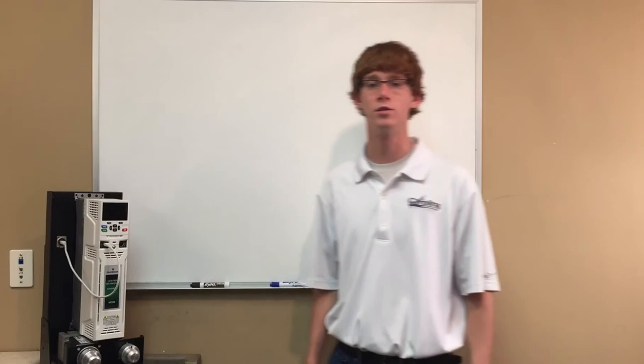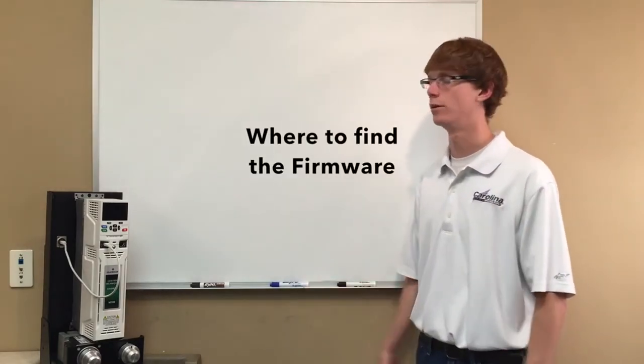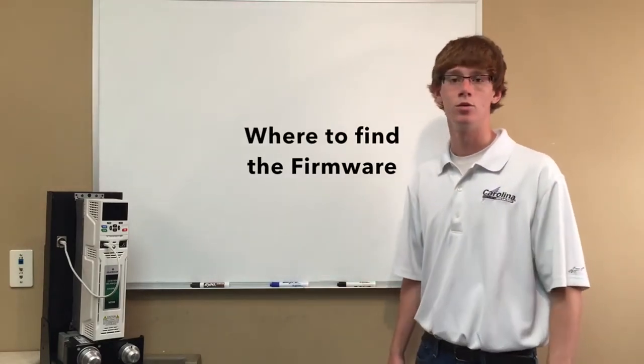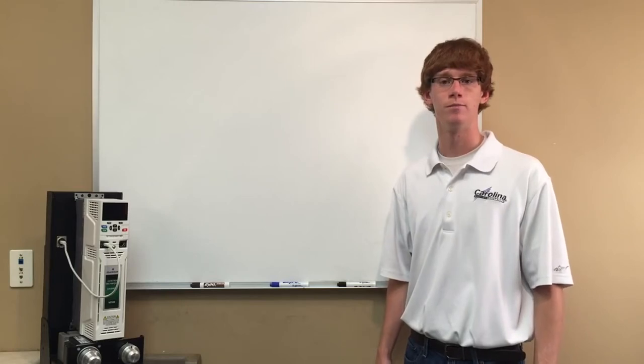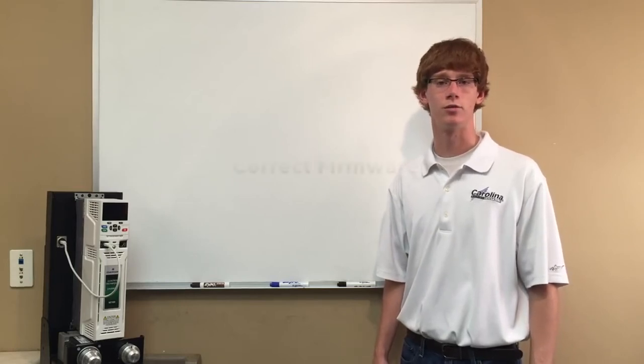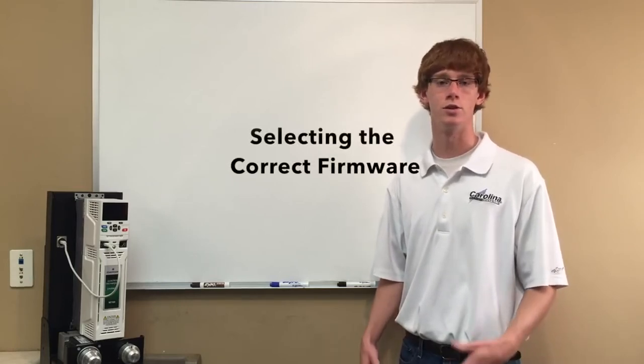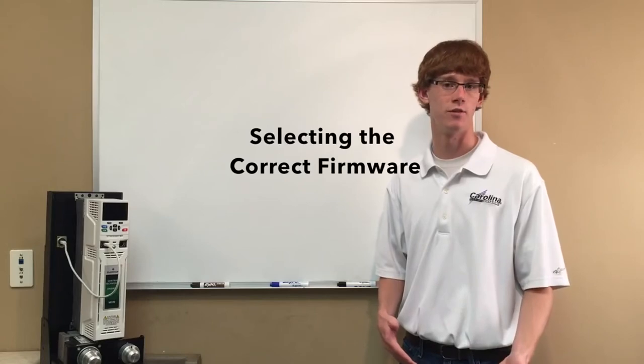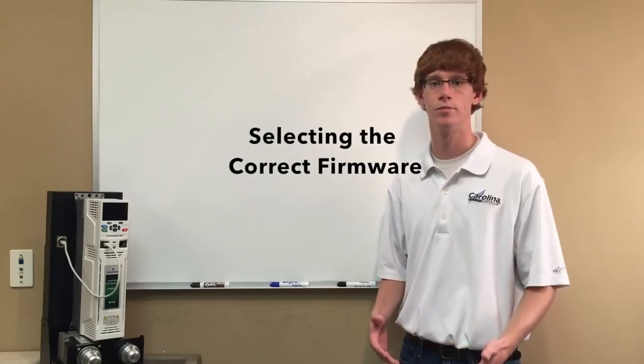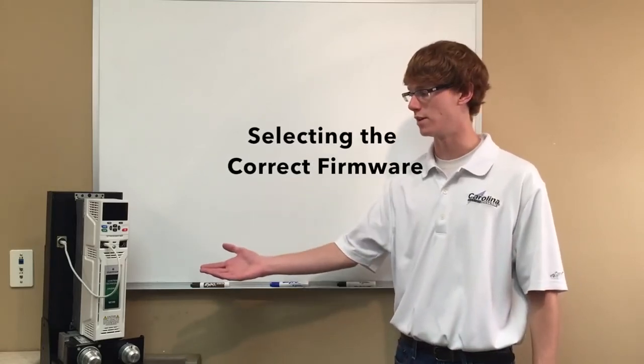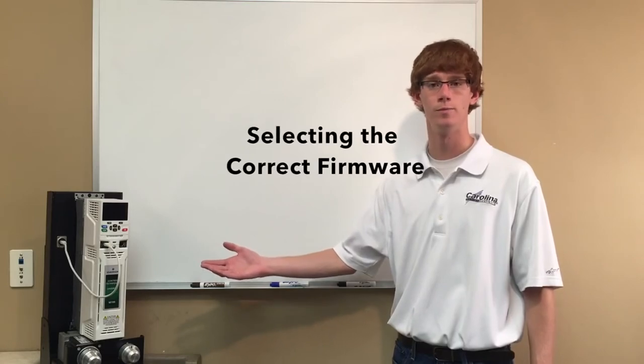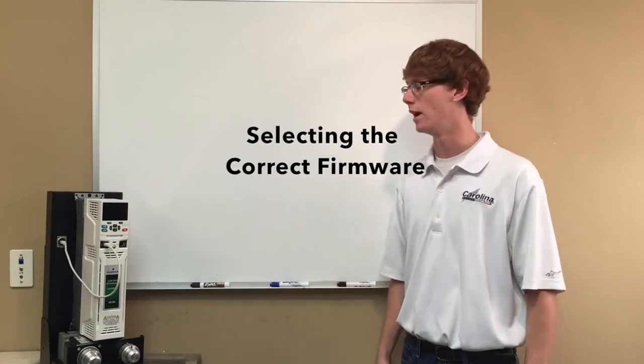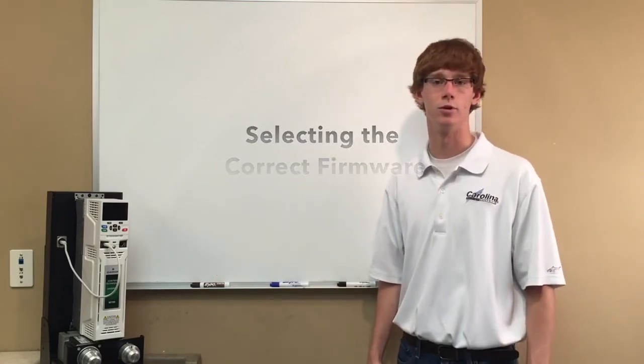Our first step will be where to download the software. We'll show you which site to visit to get the firmware. Next we'll be selecting the correct firmware, whether you're using Unidrive M700, 701, or 702. Today we are working with the Unidrive M702, so we will be selecting the 702 firmware.